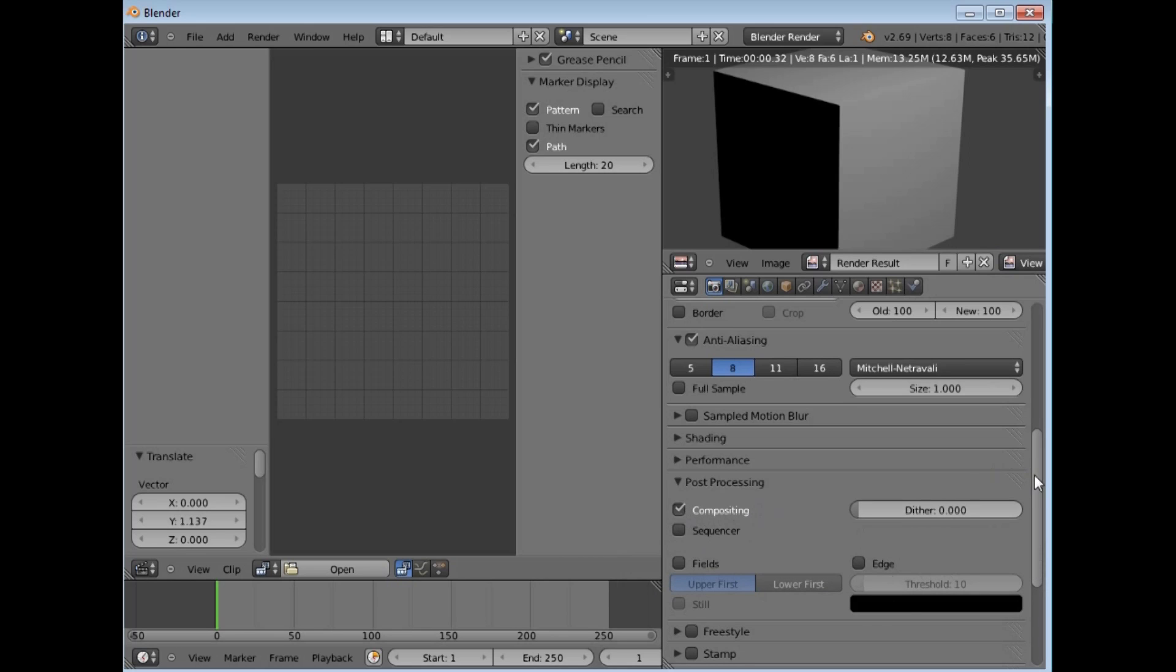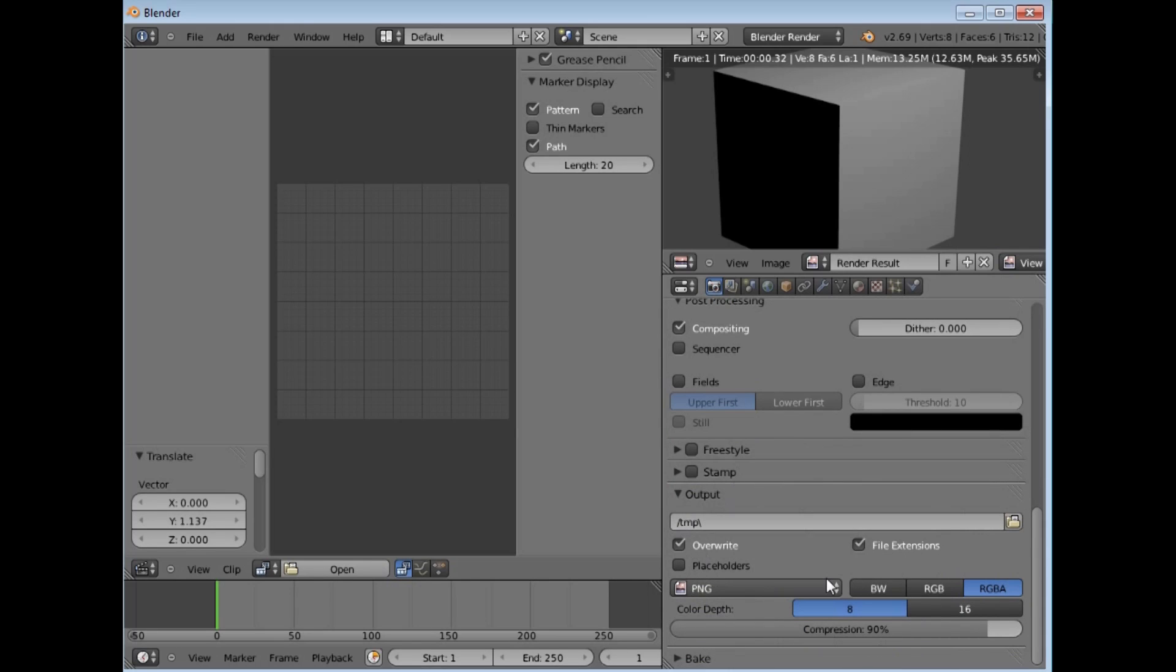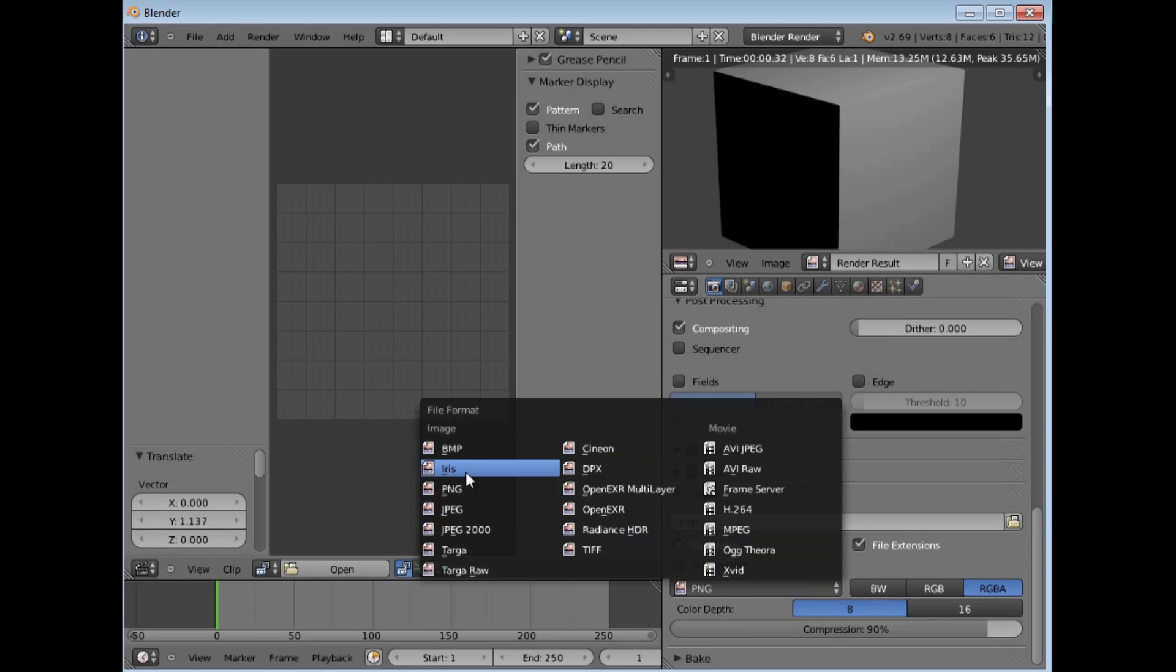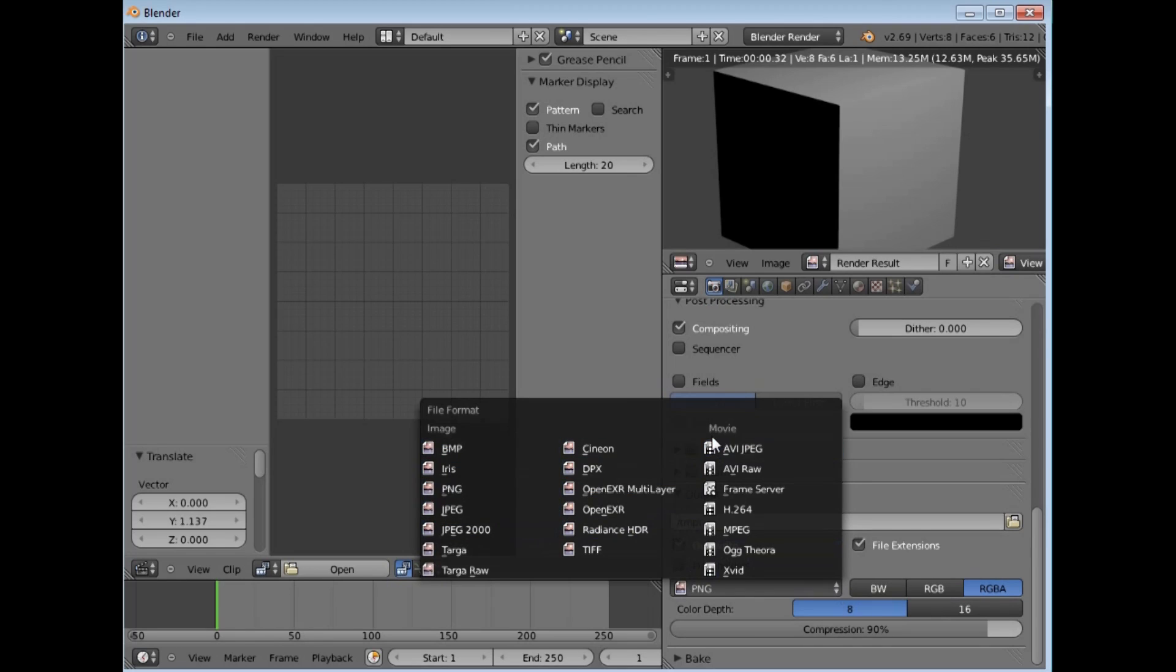And down below, right at the bottom is your output, where you are going to put it and what formats you are going to file formats of image sequences or videos. And compression there.